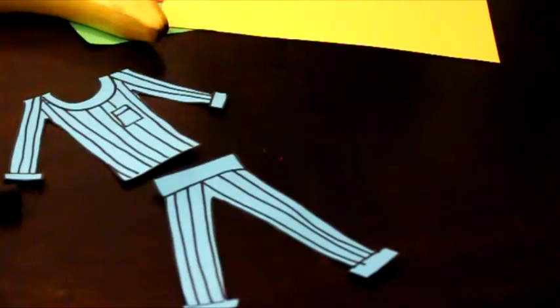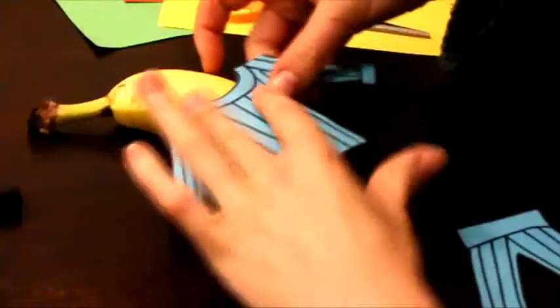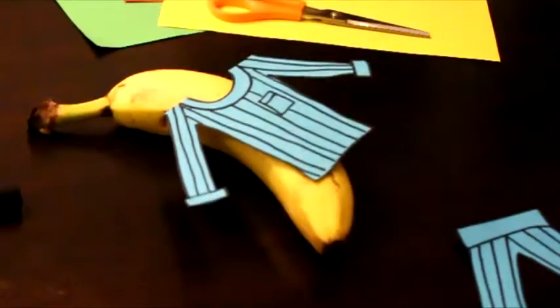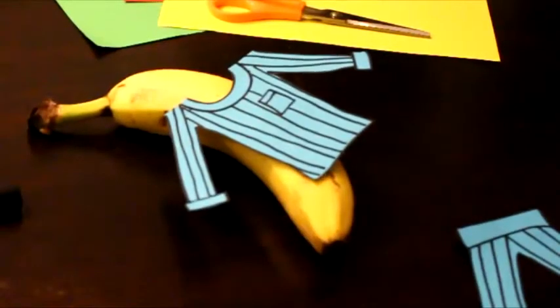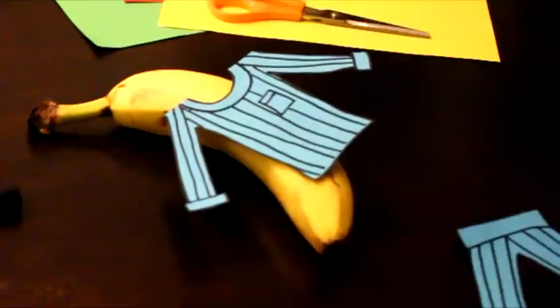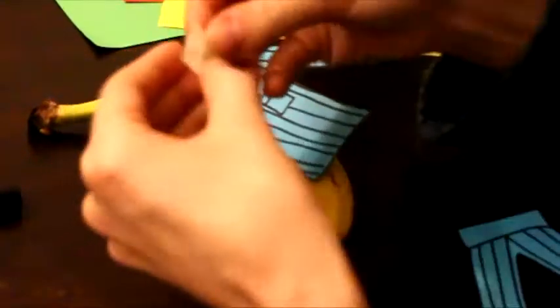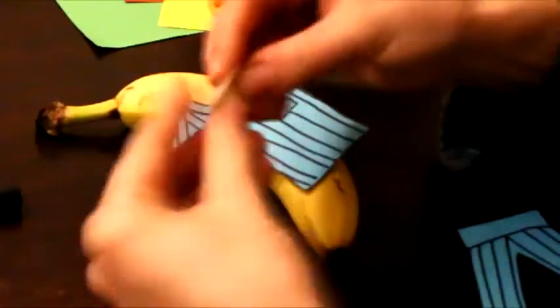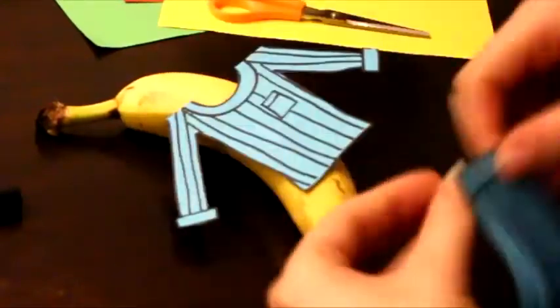So those are my pajamas, and then I'm going to take my banana and decide where I want to place my pajamas, where it looks best. And I'm just going to use a little piece of masking tape. I'm going to fold it over and stick it to my banana.